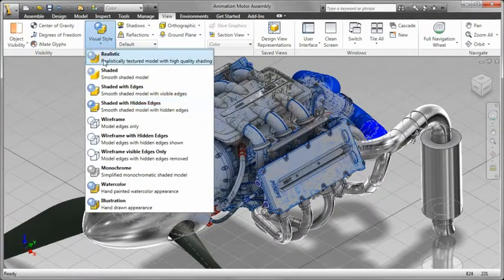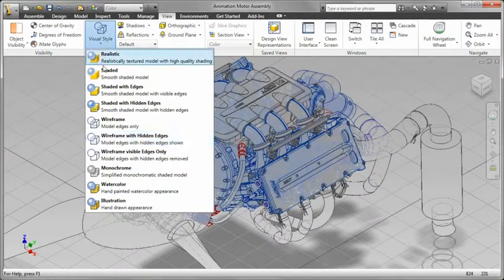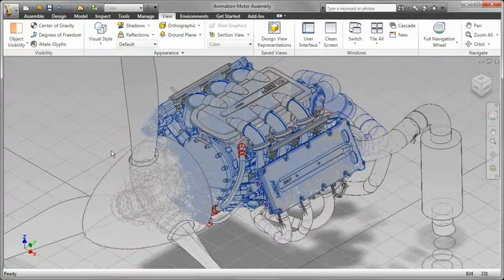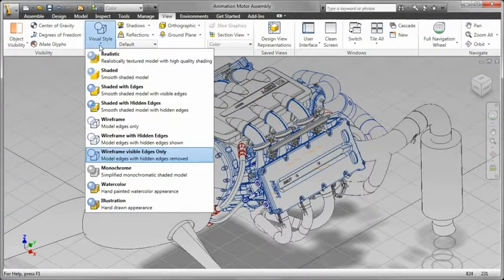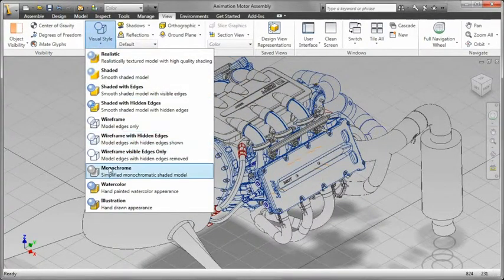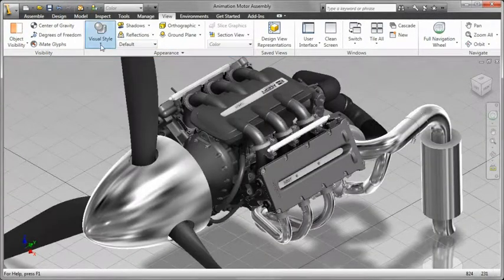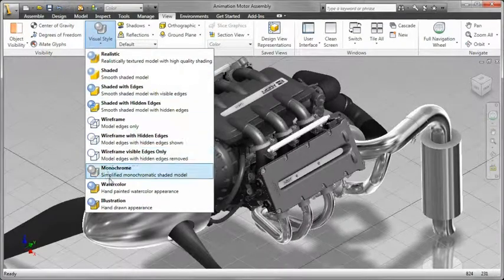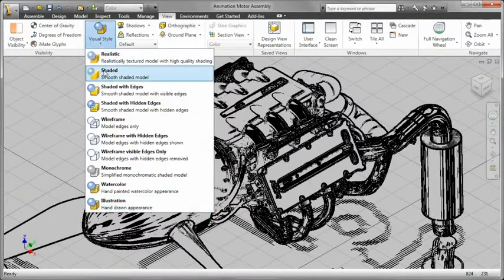In addition to the various preset displays, Inventor also allows you to define your own custom display modes. These enhancements can help you to better communicate your design intent using the style that best suits your particular task.